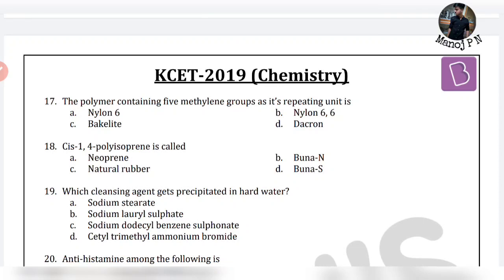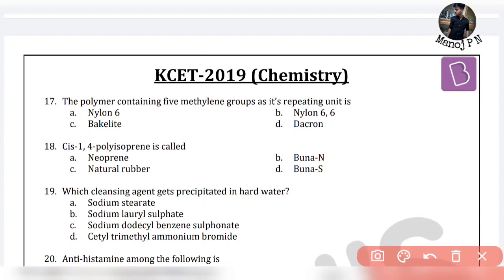Let's solve another question: the polymer containing five methyl bonds as its repeating unit. Please learn the structures of all polymers like Nylon 6,6 and Dacron. From the structure you will get to know that five methyl bonds — this answer is option B, because Nylon 6,6 has five methyl bonds.